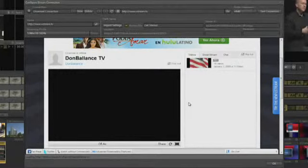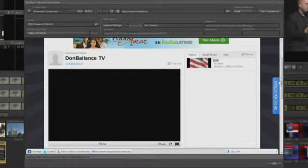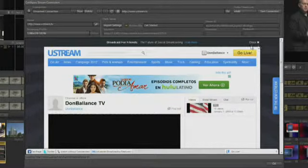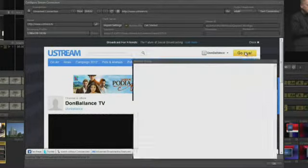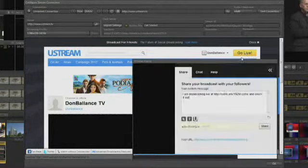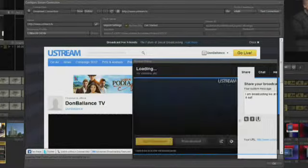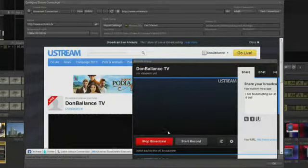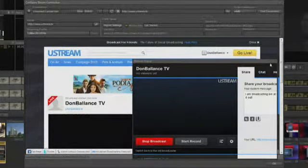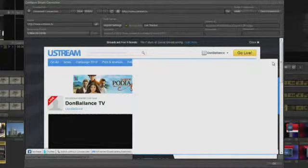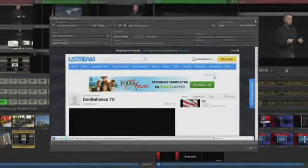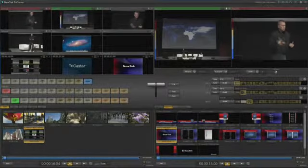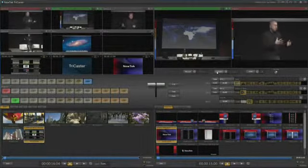On the Ustream channel page, hit Go Live and Start Broadcast. Then close the browser pop-up and the streaming panel. Then hit the Stream button on the TriCaster interface to start streaming.